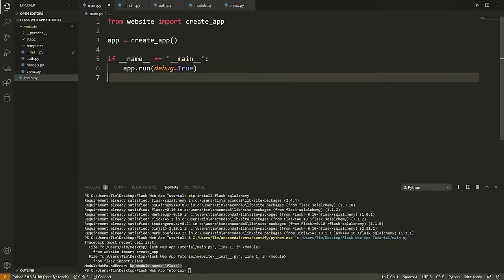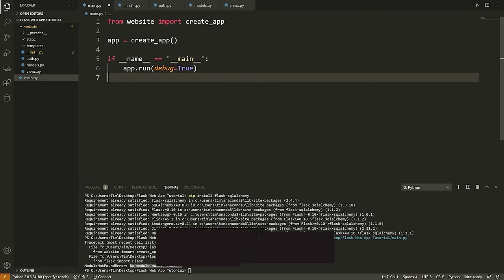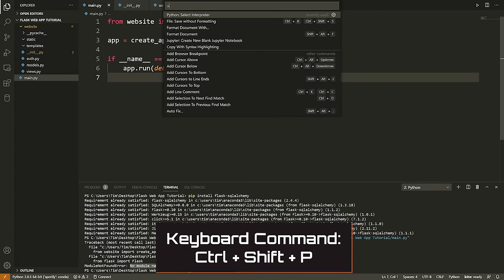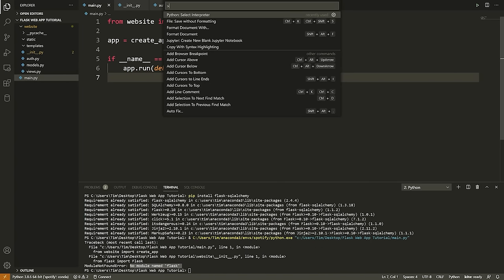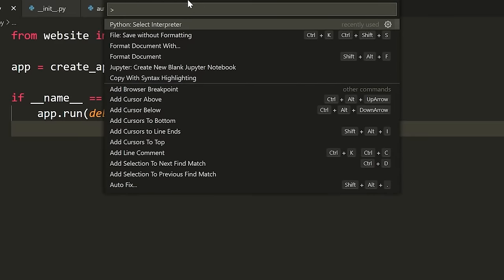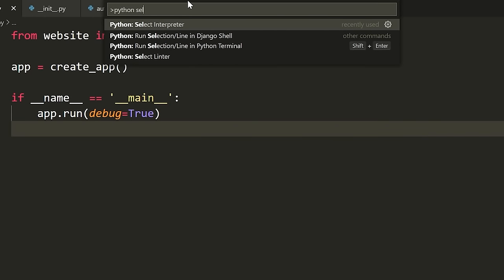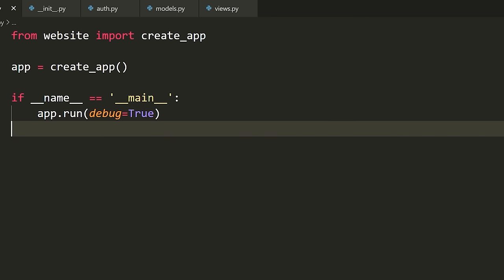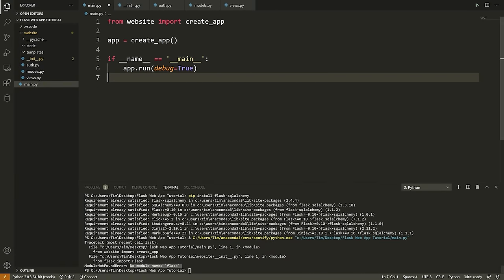If you want to change your interpreter, you're going to hit Ctrl+Shift+P on your keyboard. That's going to open up the VS Code command palette. Inside of here, type 'Python: Select Interpreter' and you can select your Python interpreter. The one I want to use is 3.8.3 — this will be specific to your local machine. Now that I select the correct interpreter, I can run this file.